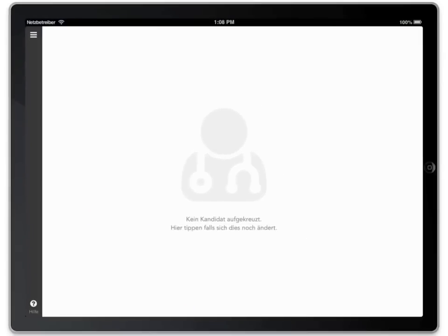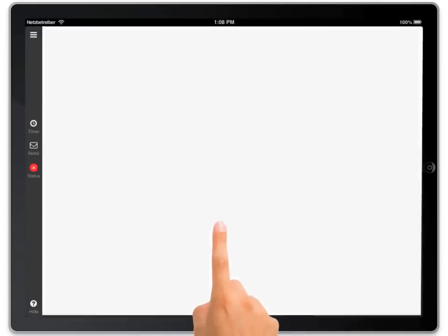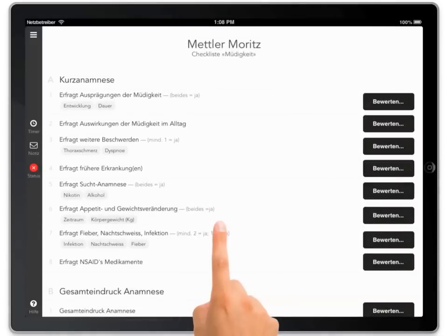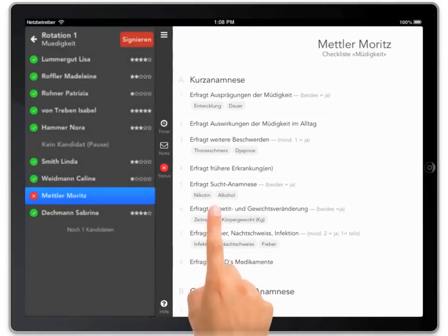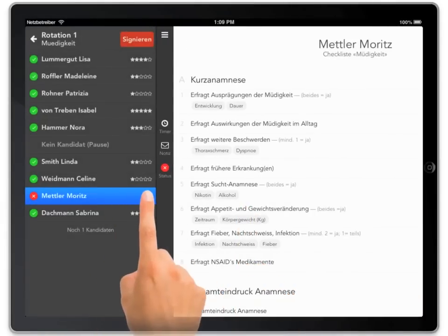Should the candidate reappear at a later stage, you can reverse this easily.